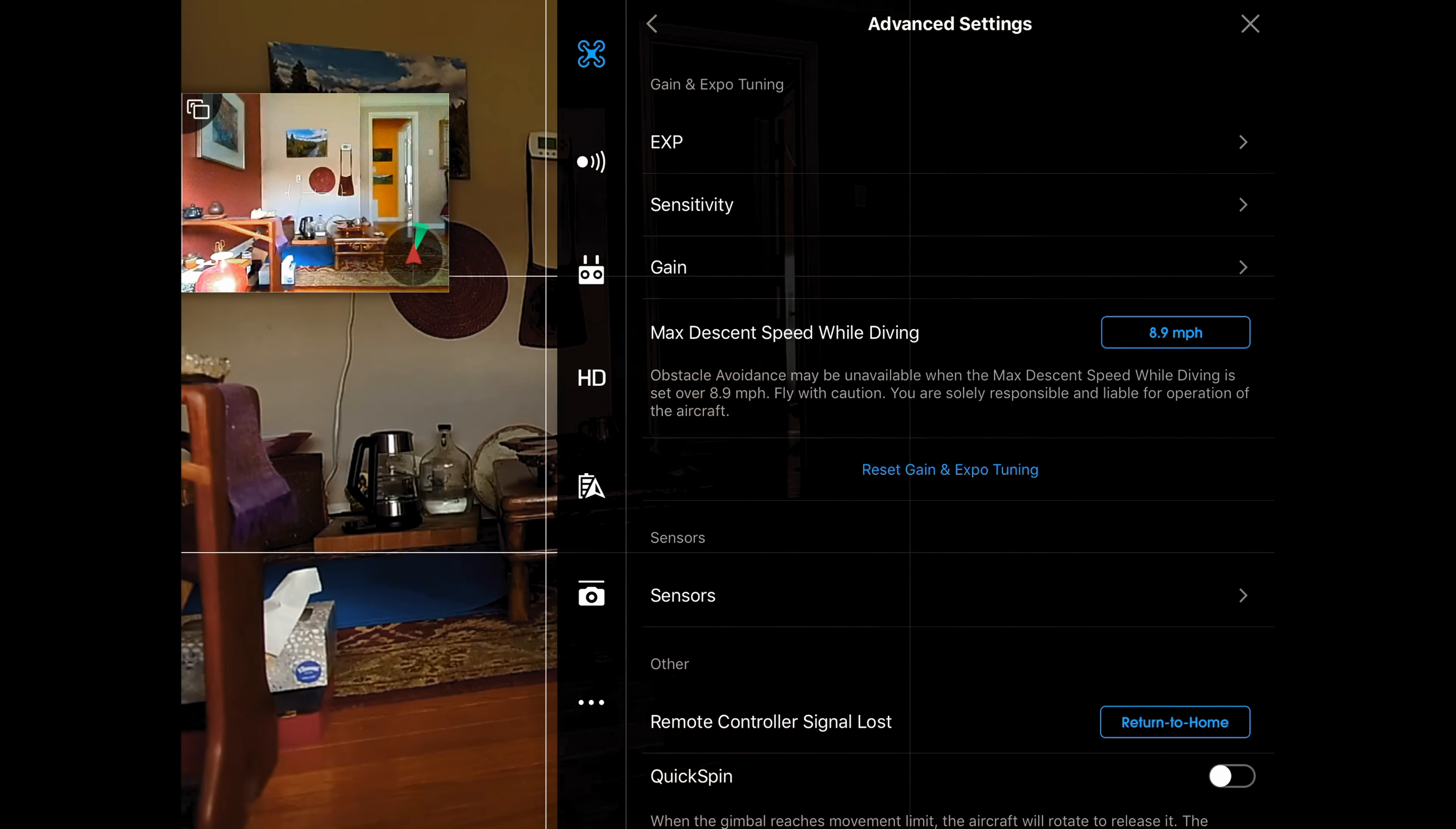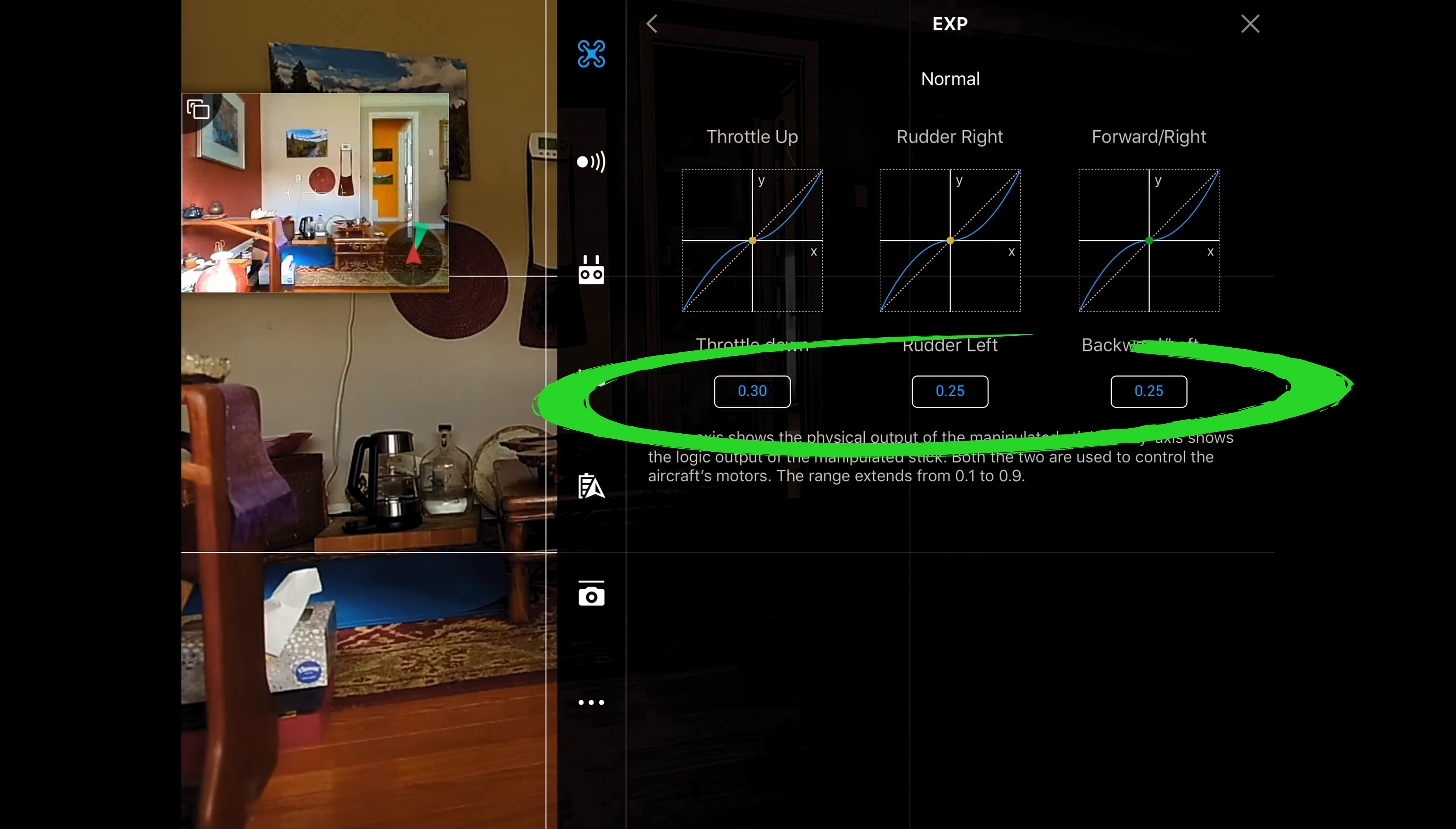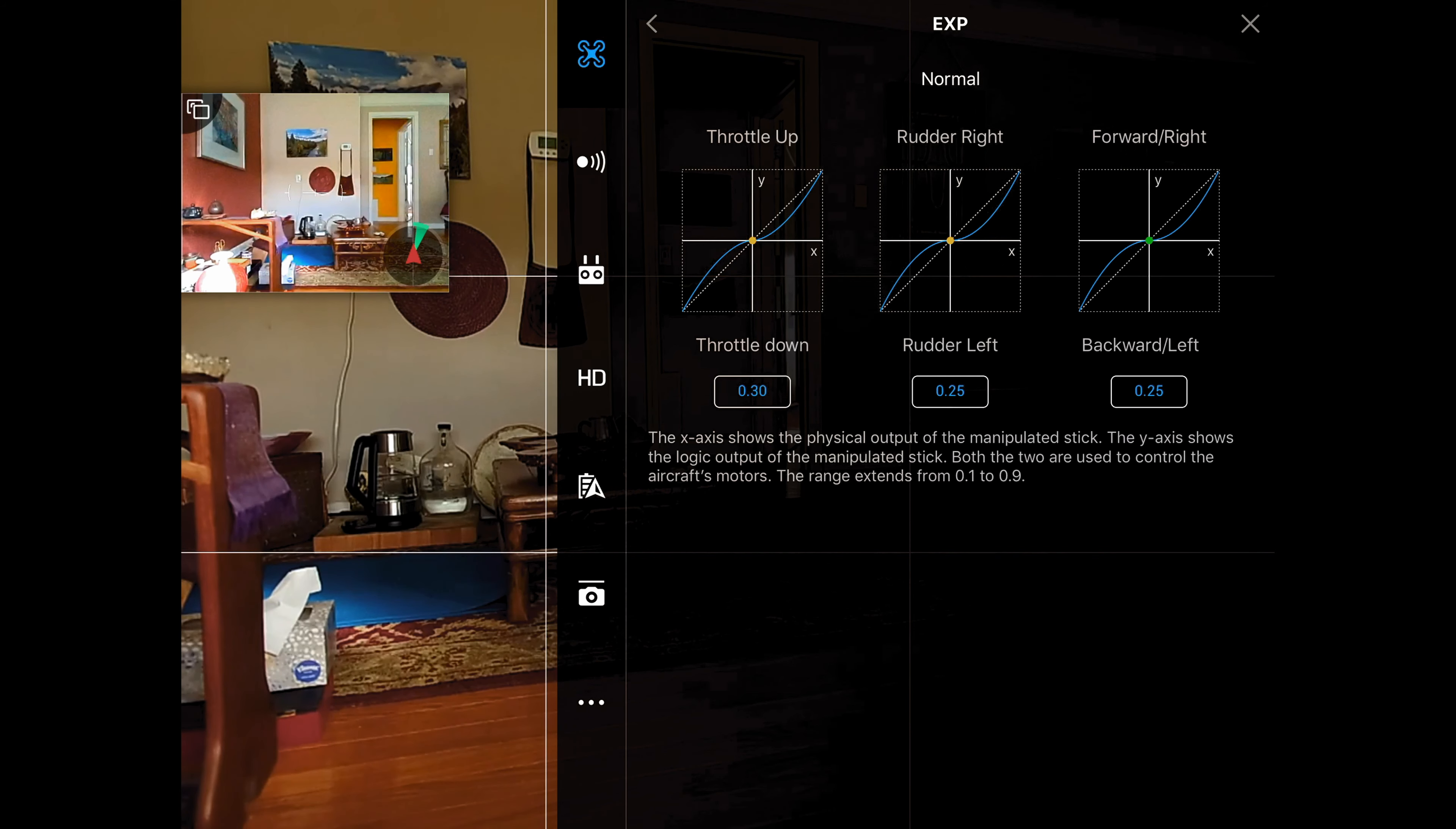The most important one in the gain and expo tuning I'm going to talk about is EXP or exponential. You can see that I have mine set to 0.3, 0.25 and 0.25. That's the throttle, the rudder making the nose go right or left, and going forward, backwards, left or right.